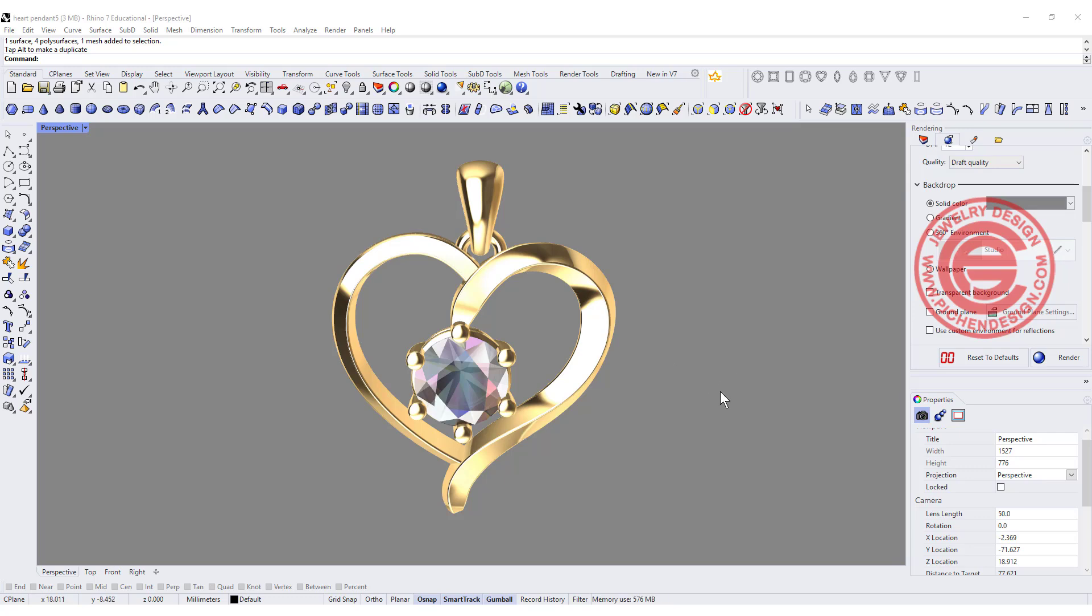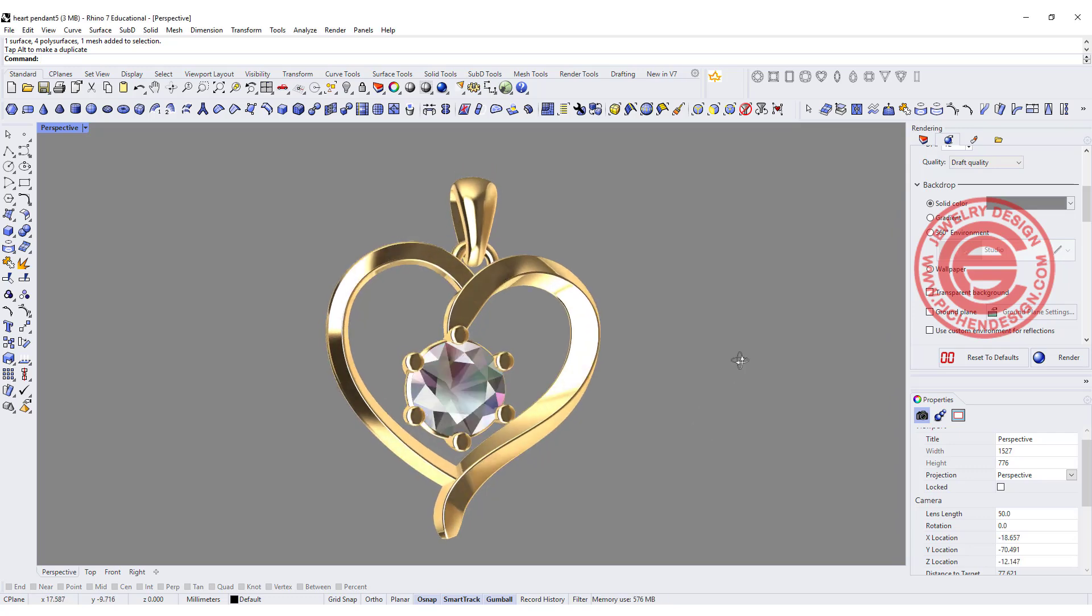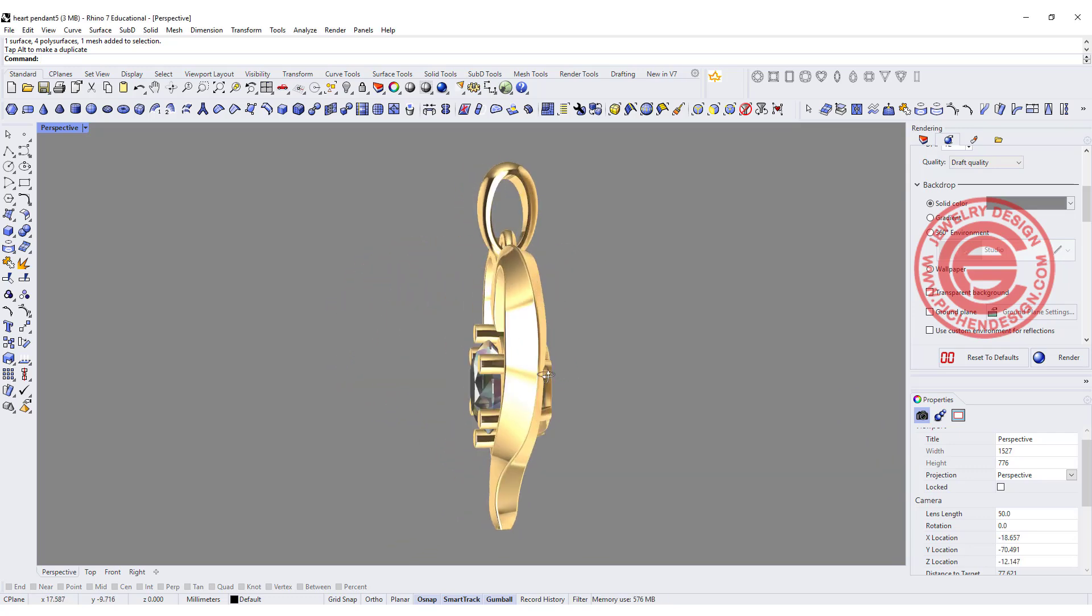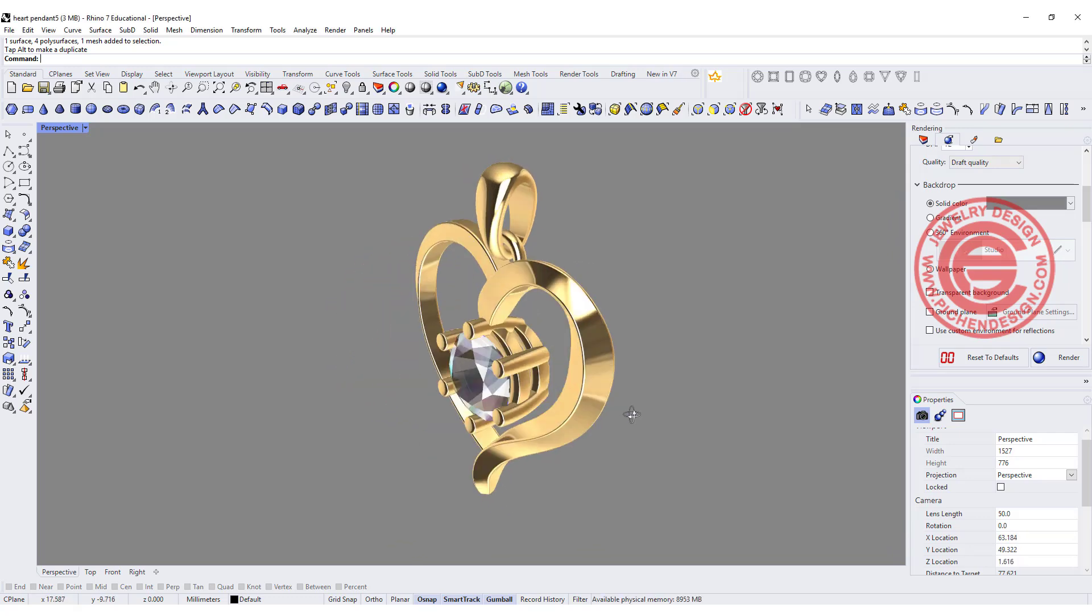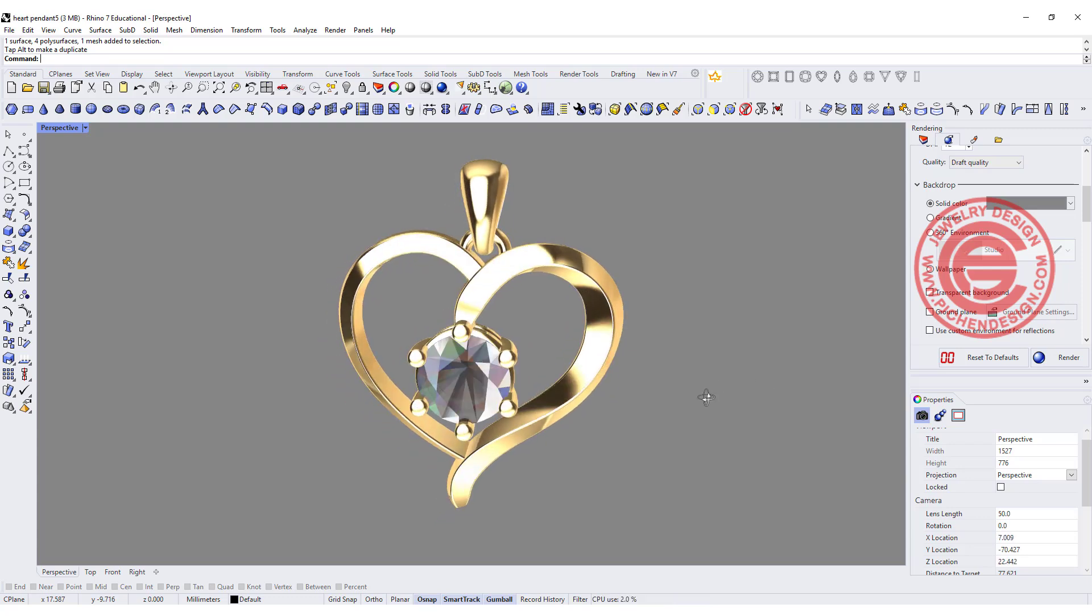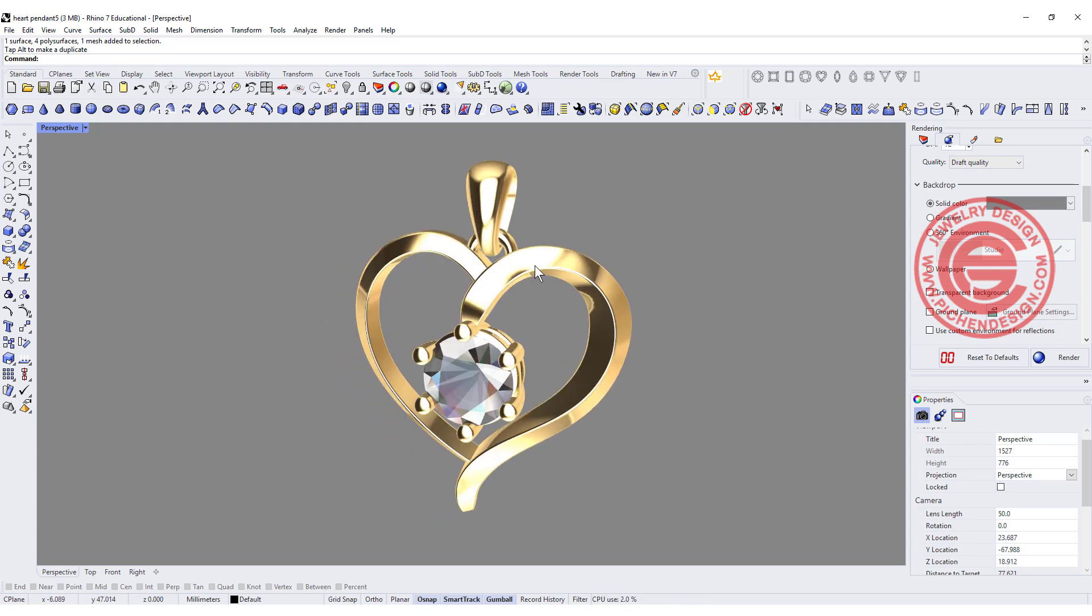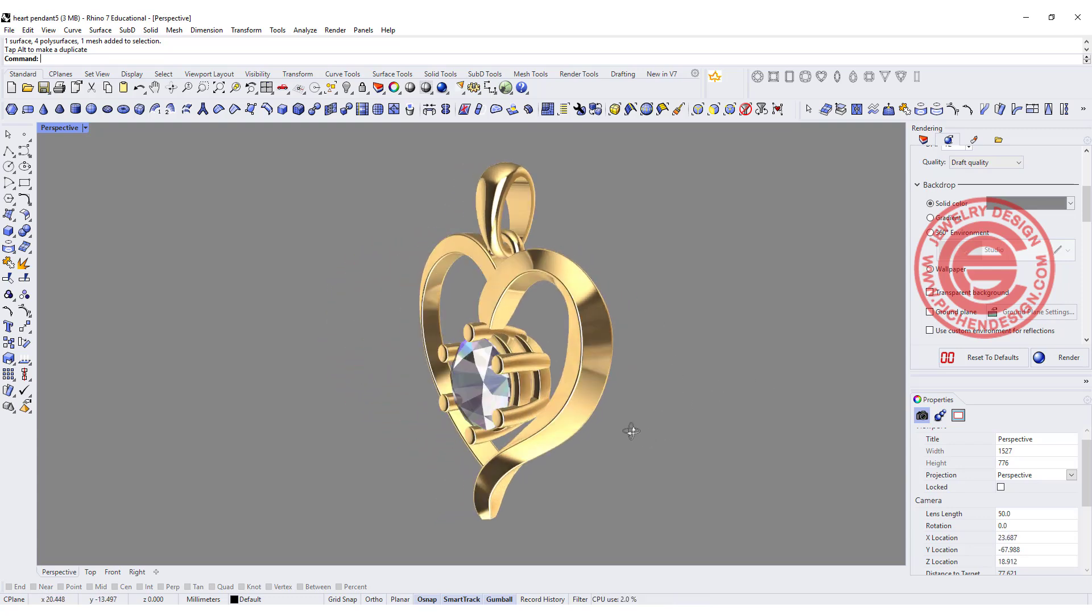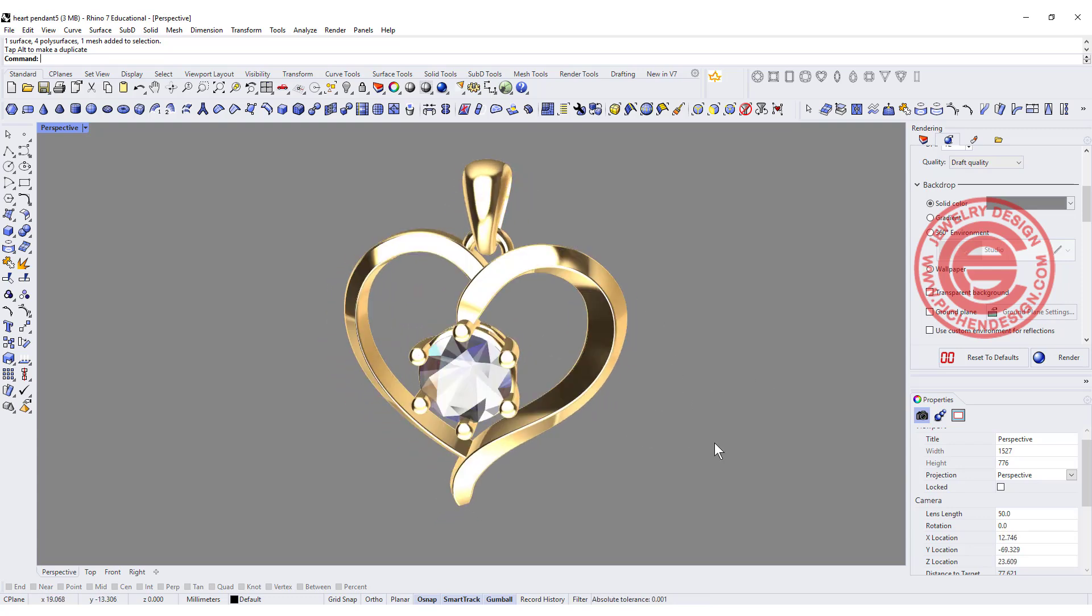Welcome back to PGA Chain Design. Today we are going to talk about how to use the SWEEP command to make this transition look nice on this heart pendant. Are you ready? Let's get started.